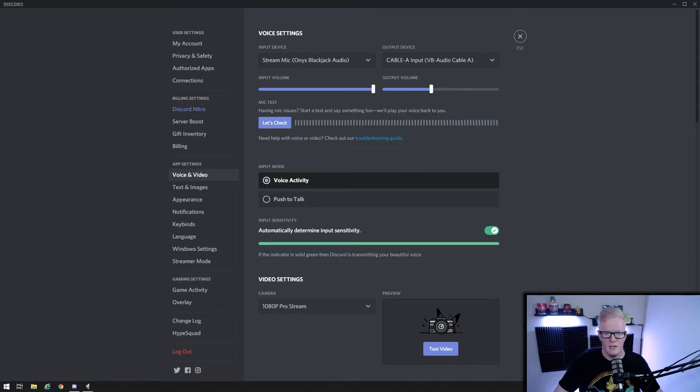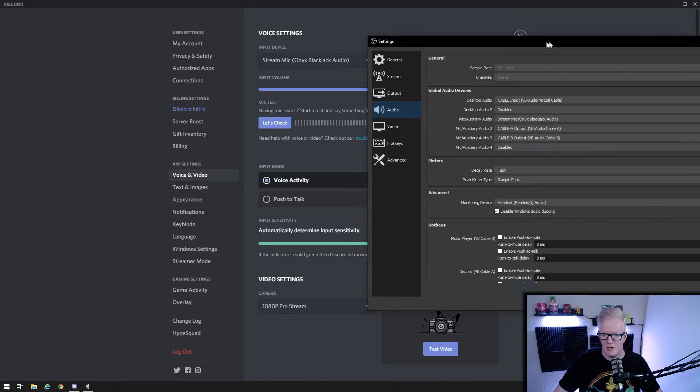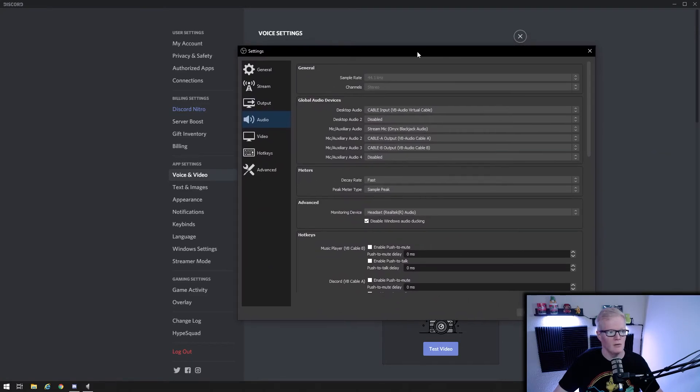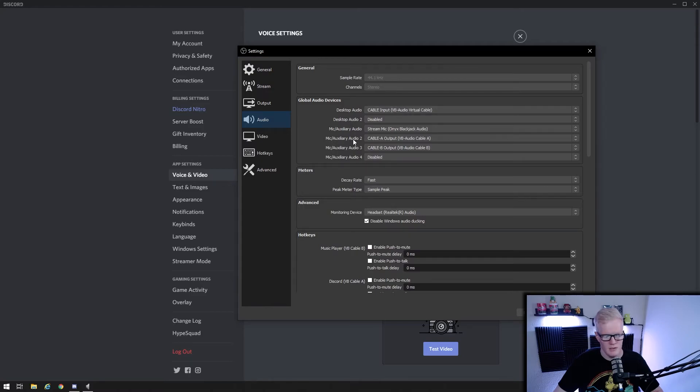So now back to OBS, file settings, audio, set your desktop audio to cable input, your auxiliary audio two to cable A output and your auxiliary audio three to cable B output.